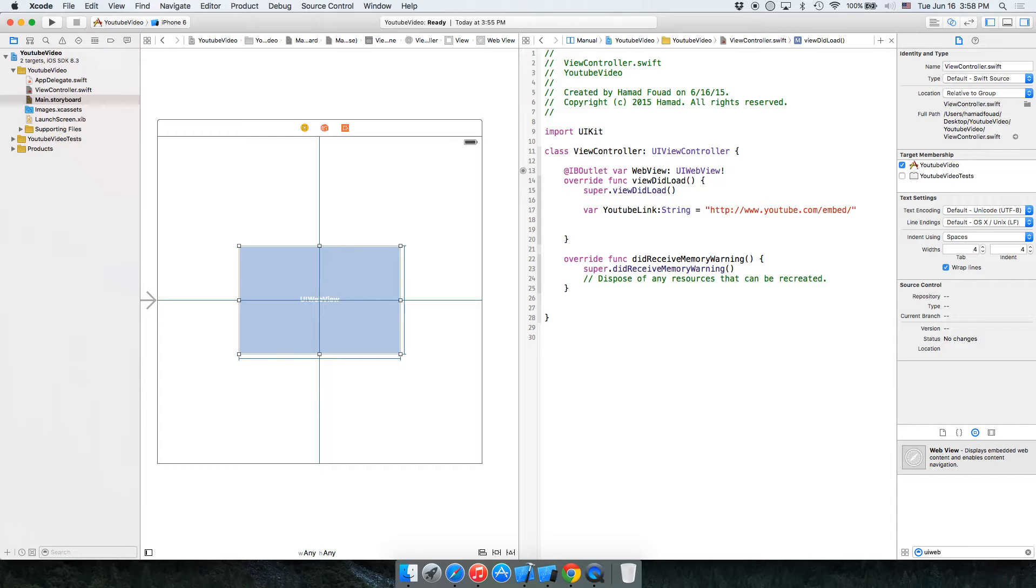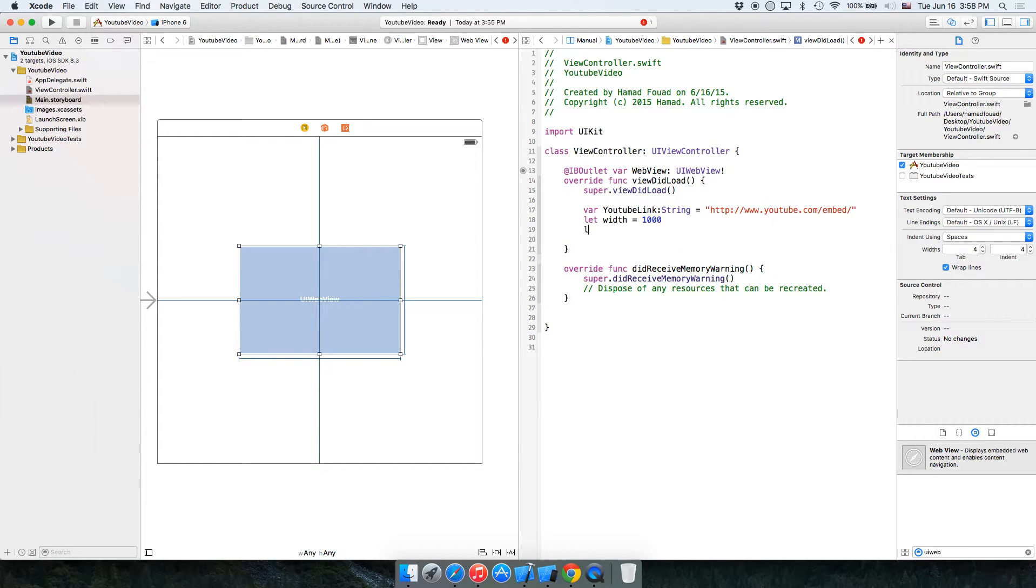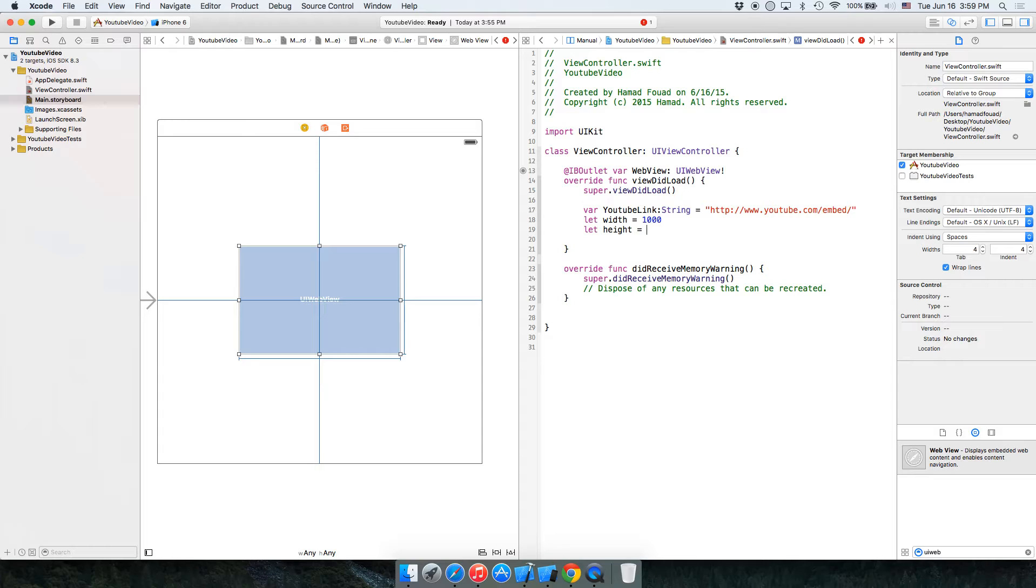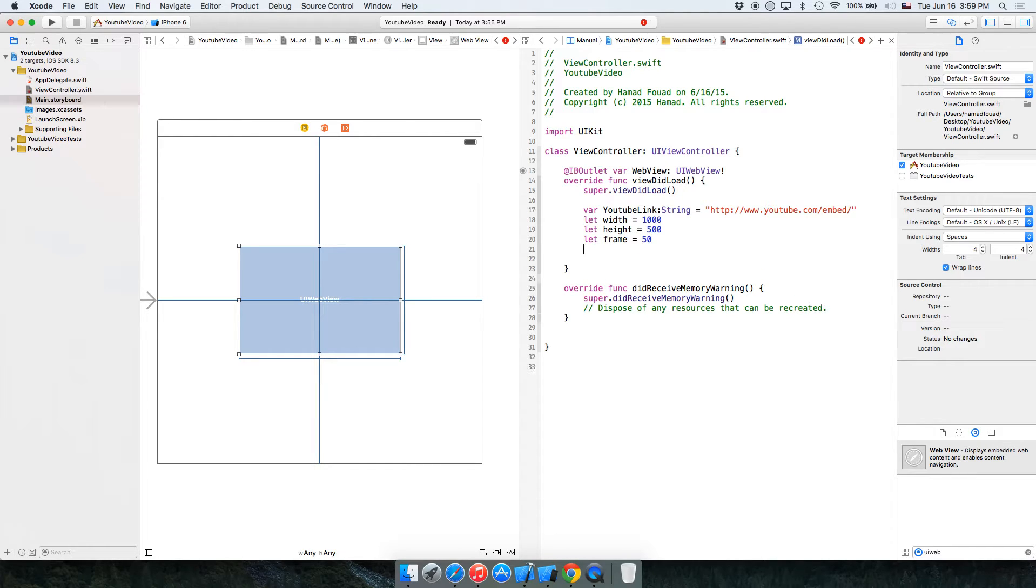Okay, we have three constants. One for the width, which equals to 1000. Another constant for the height to 500, and the frame 50.